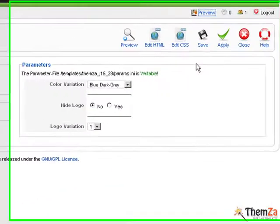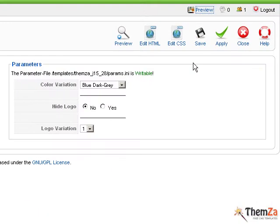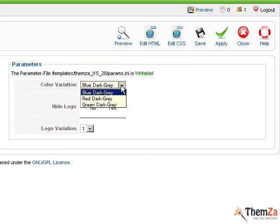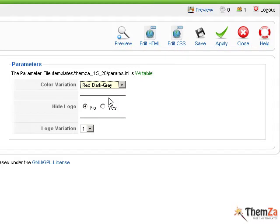Now go back to the Joomla admin panel to change the default color scheme. Select a new color scheme option from the Color Variation drop-down menu and click Apply.